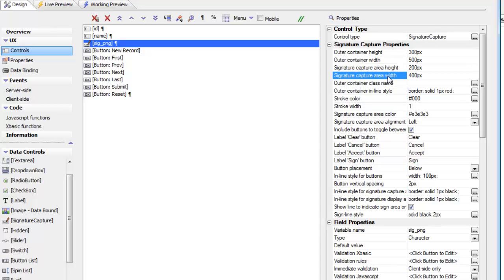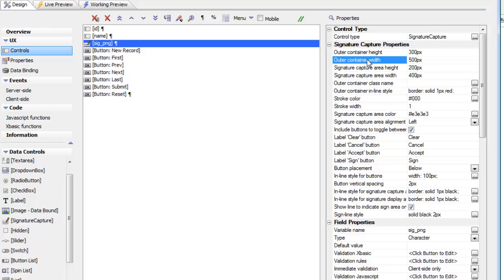The signature capture area does not support percentage heights and widths, because on a mobile device if you do an orientation change you don't want the signature capture area to change size — otherwise a signature captured in landscape mode would look different when you switch to portrait mode. So you definitely want a fixed size area for the signature capture area. On the other hand, the outer container can support percentage height and width.